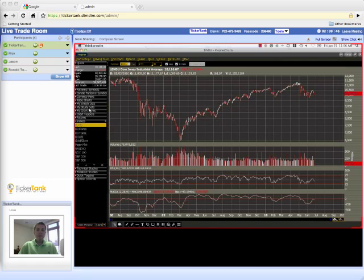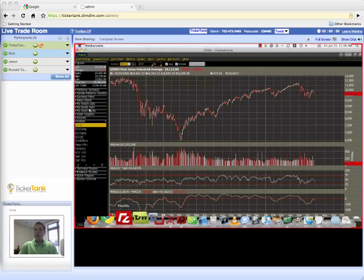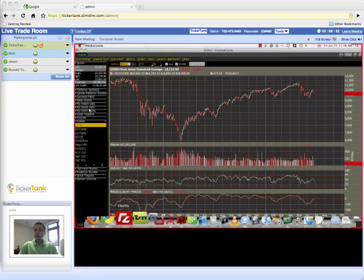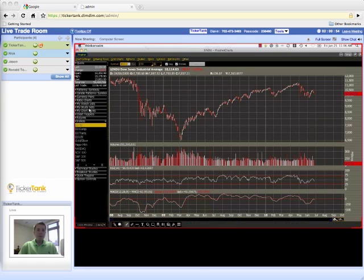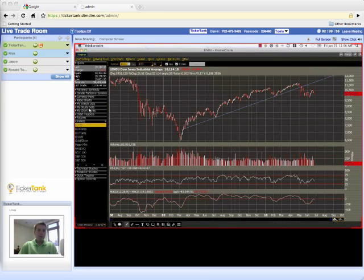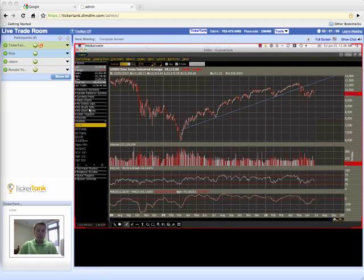Now if we zoom in close, you can see what happened here. We're going to a one-year chart now. You can see what happened is we had this...